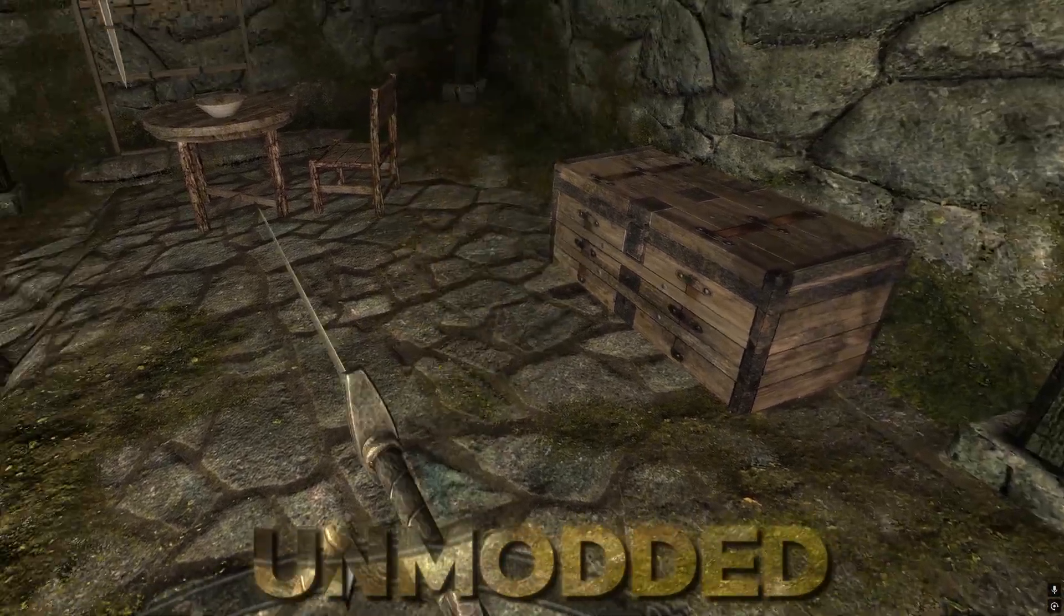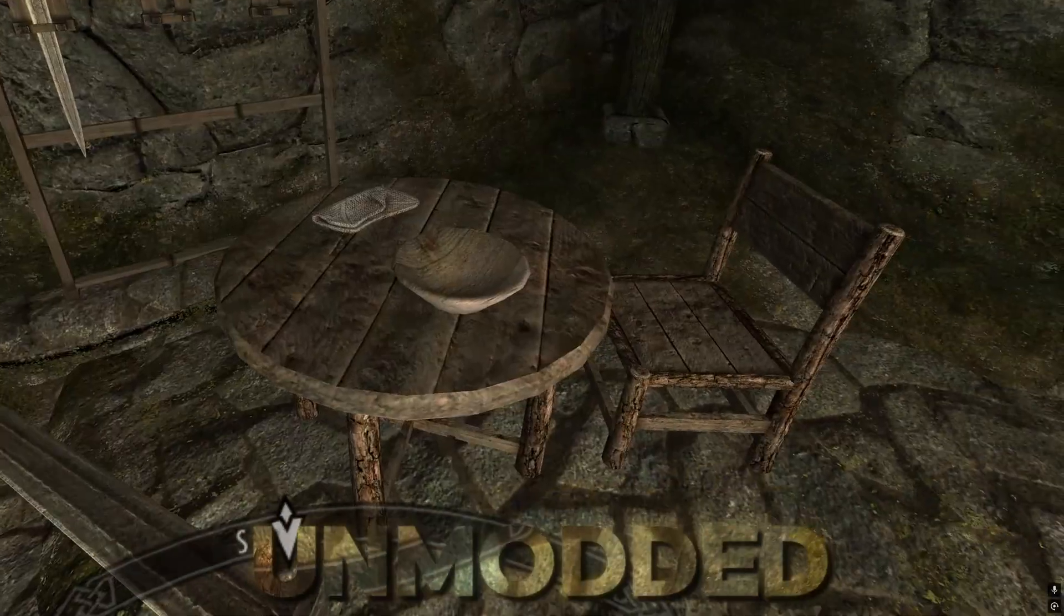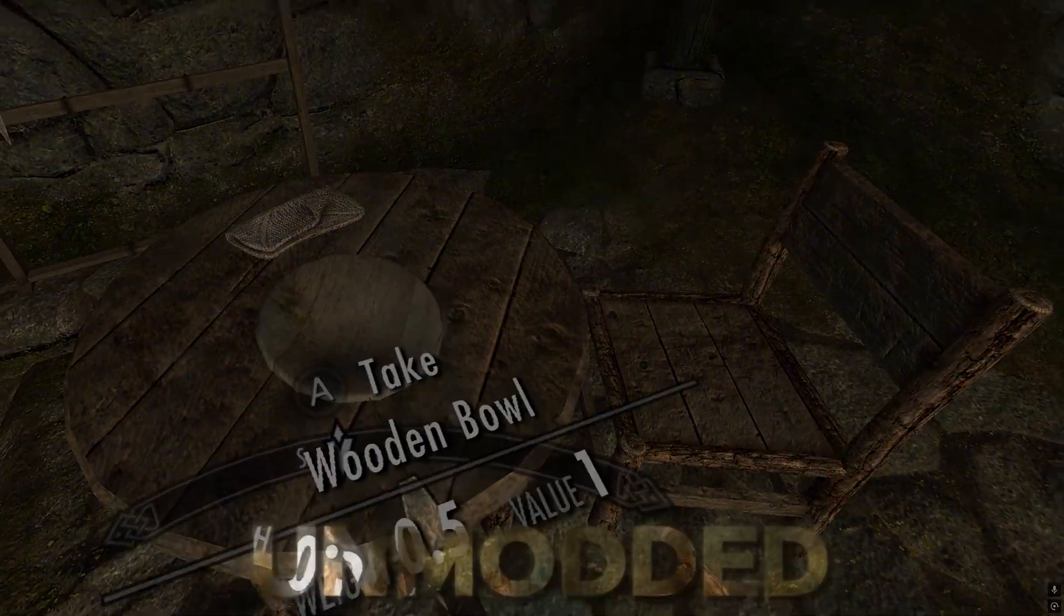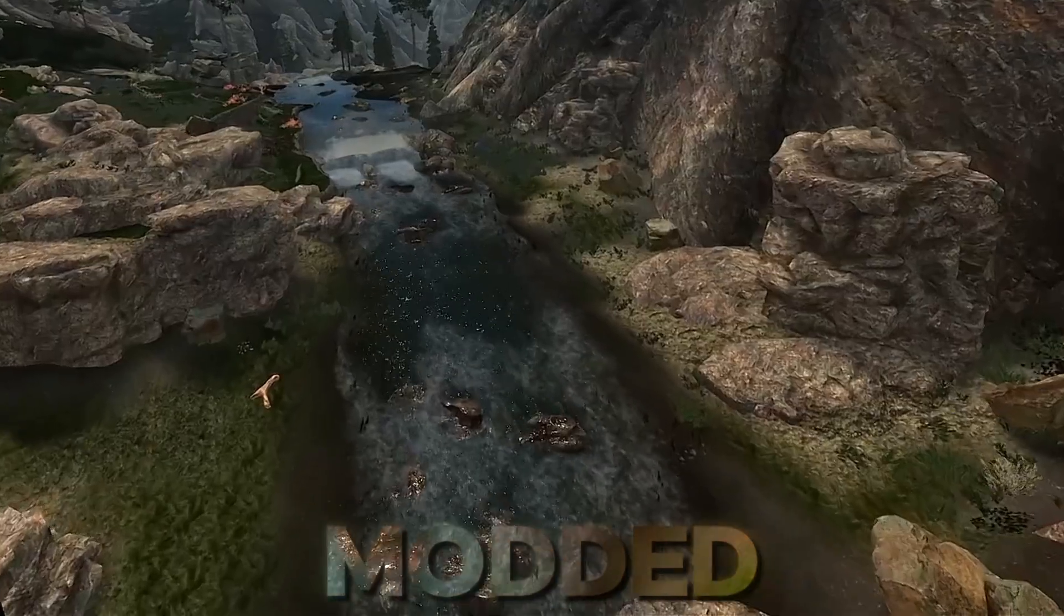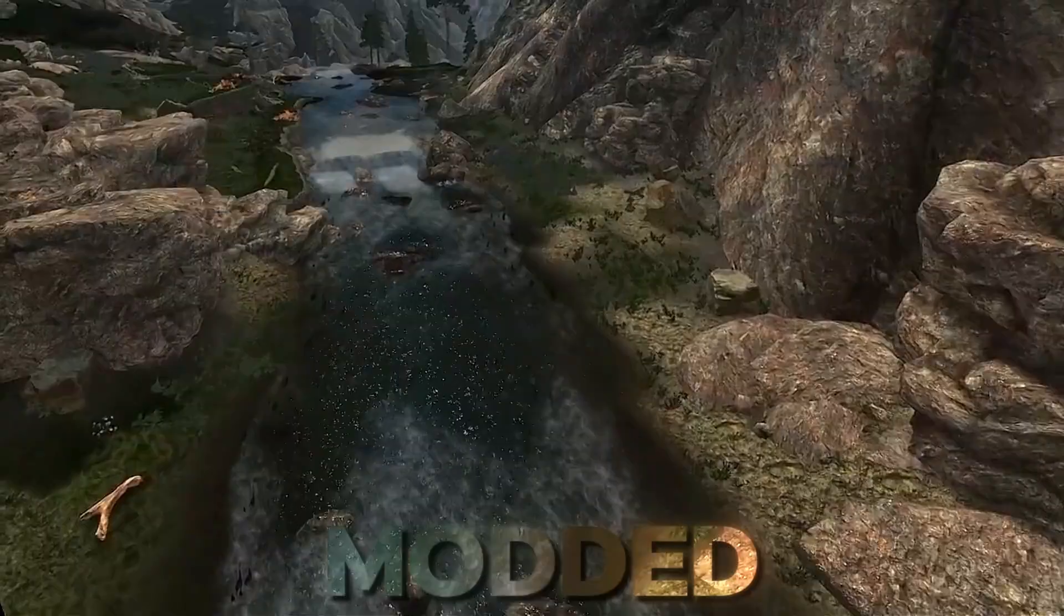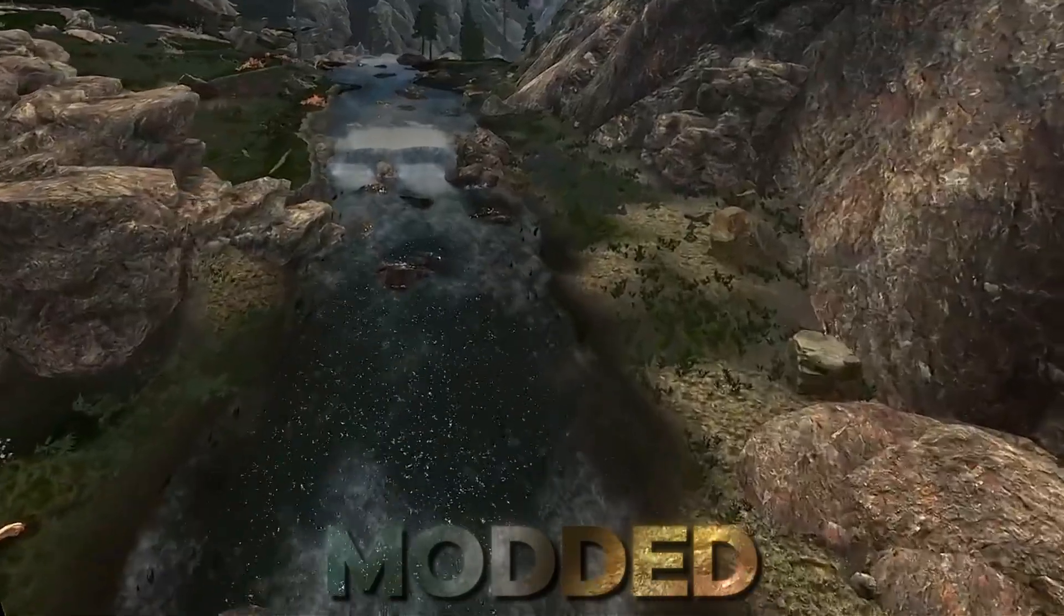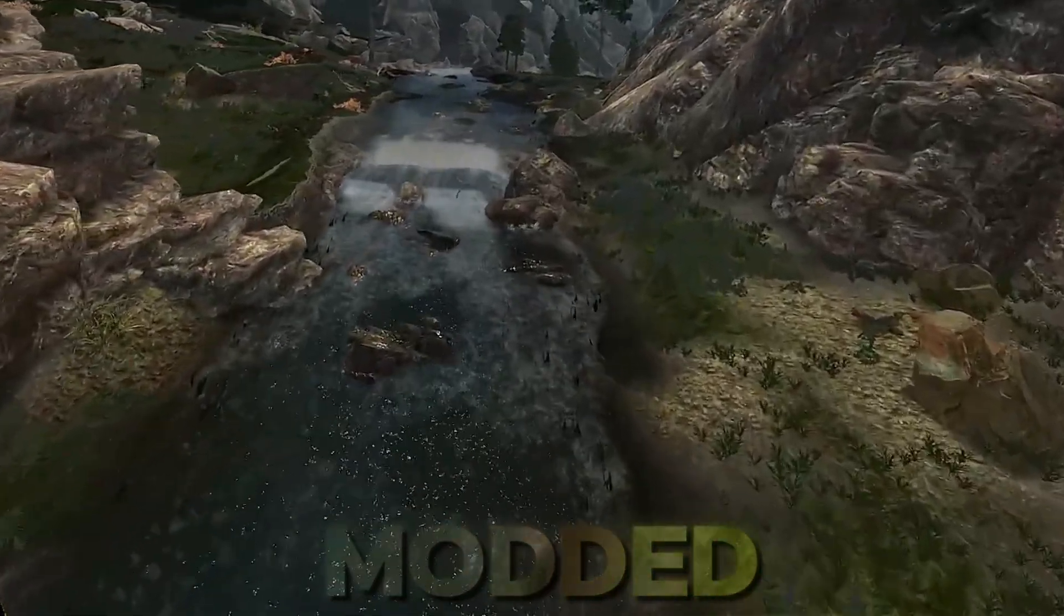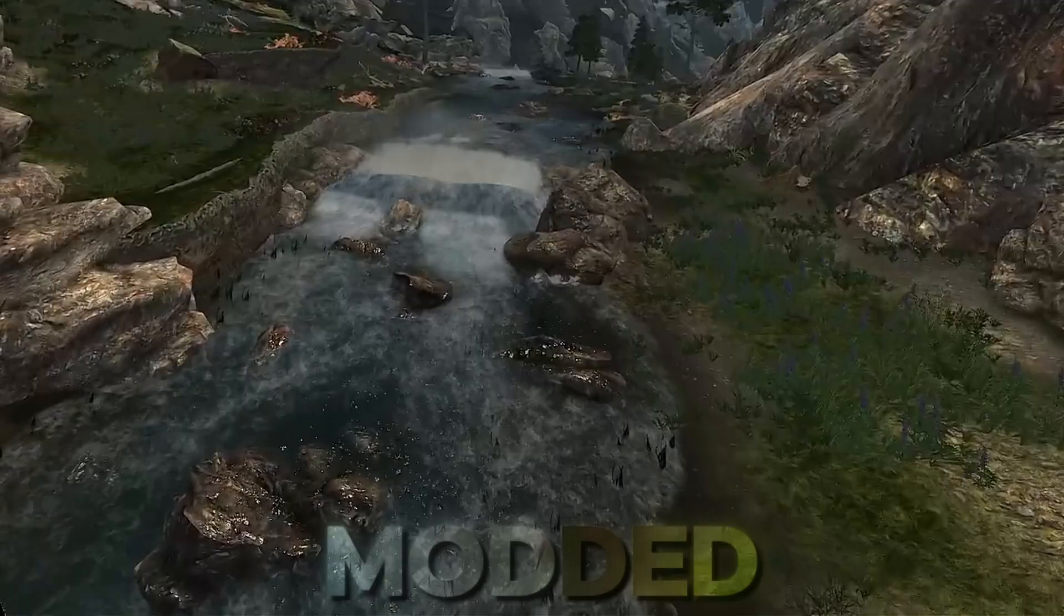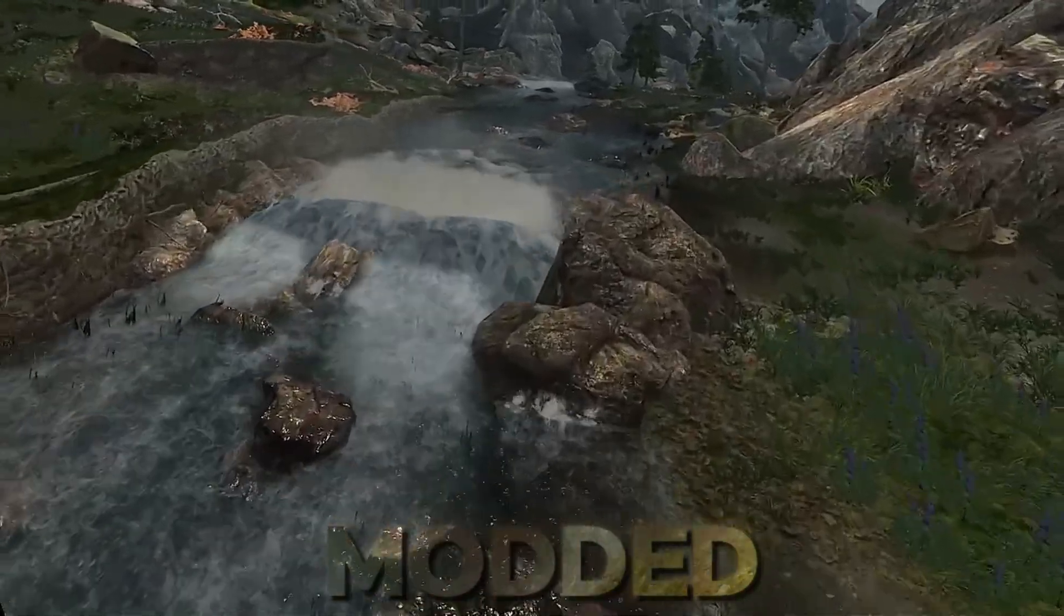Skyrim VR is a game which is absolutely terrible out of the box but has been completely saved by its modding community. Once modded it is hands down one of the most incredible experiences that you can have in virtual reality.